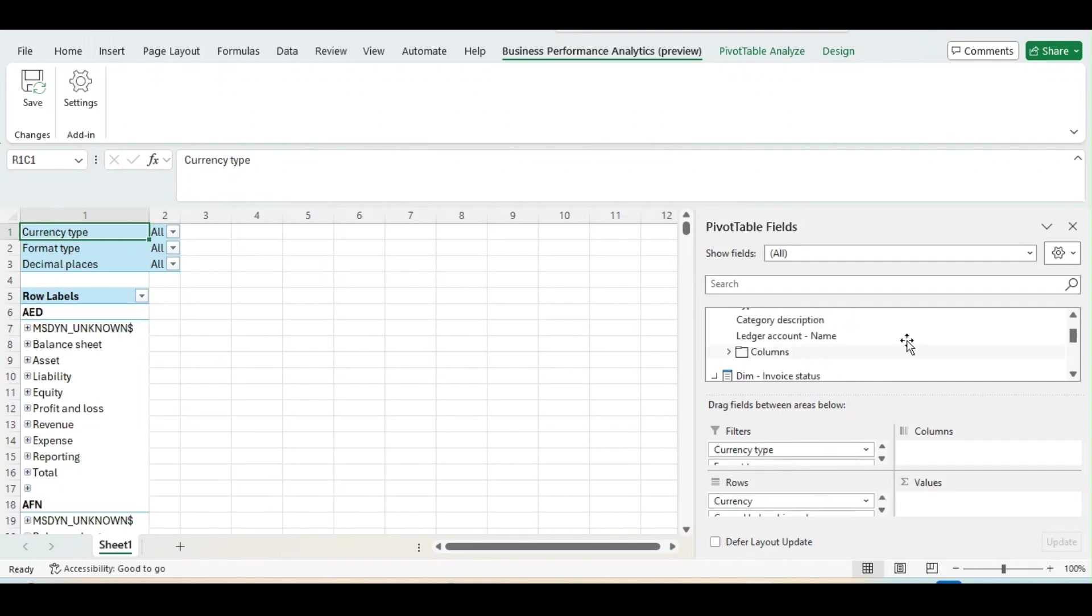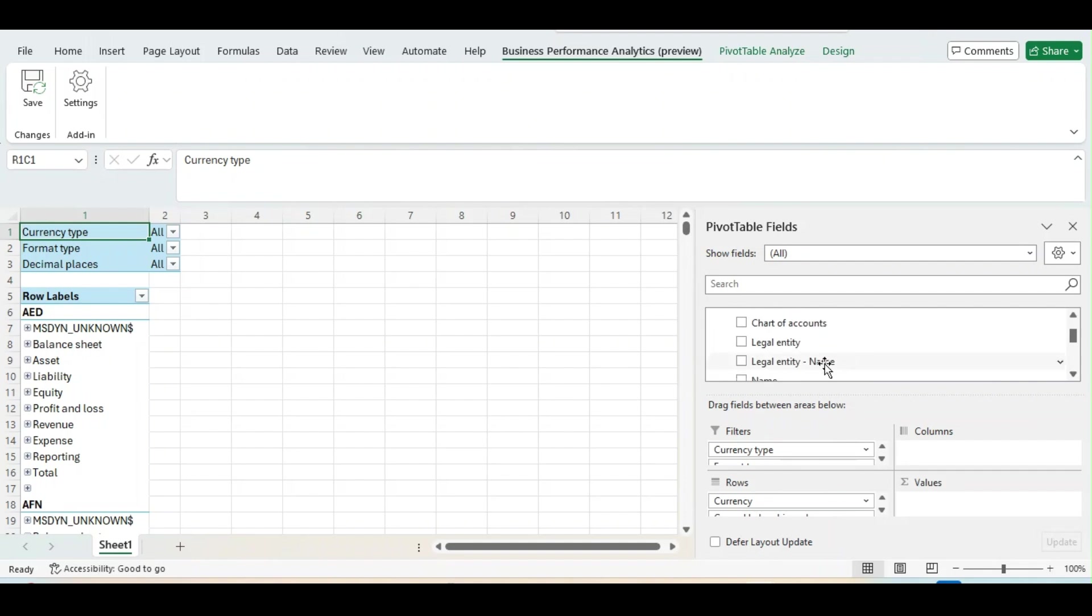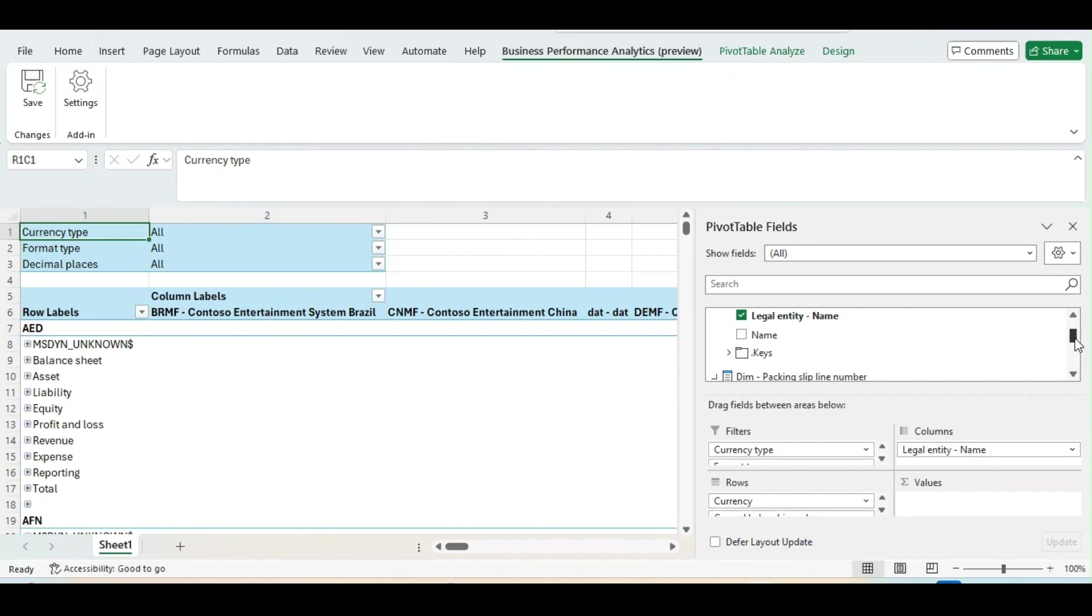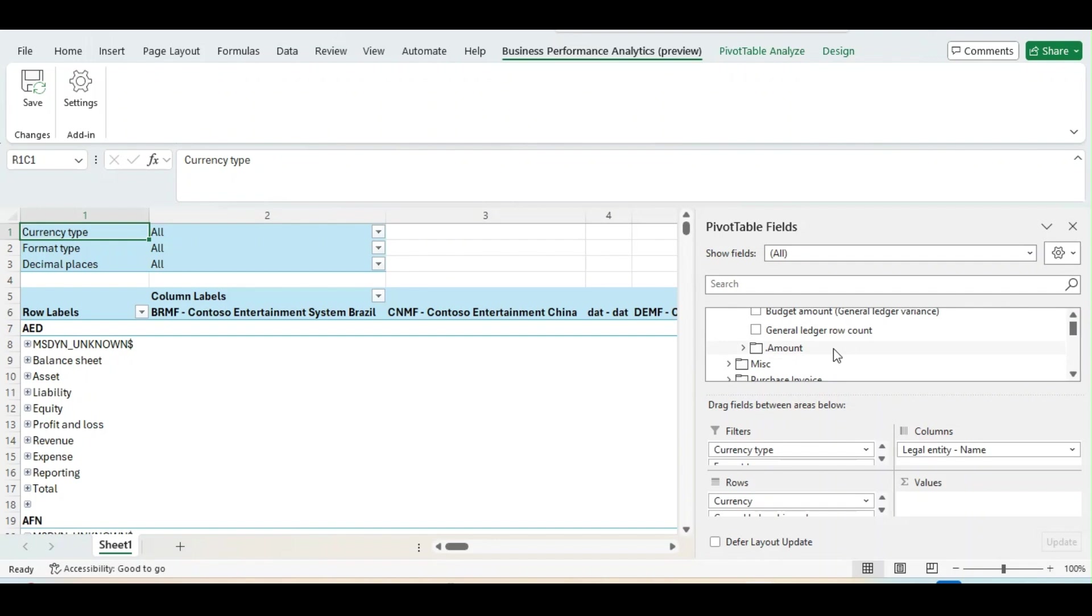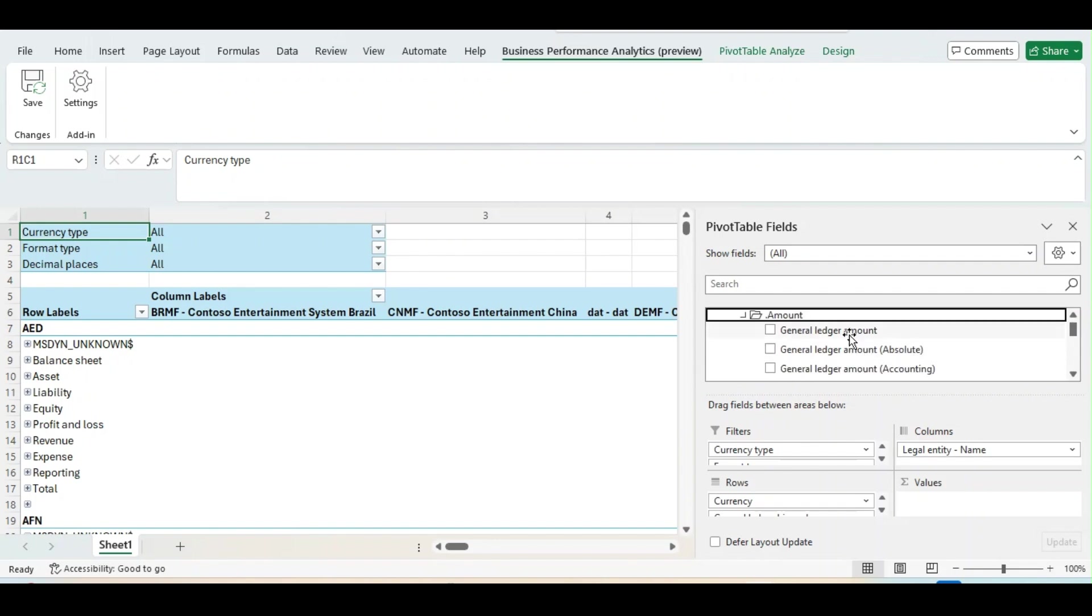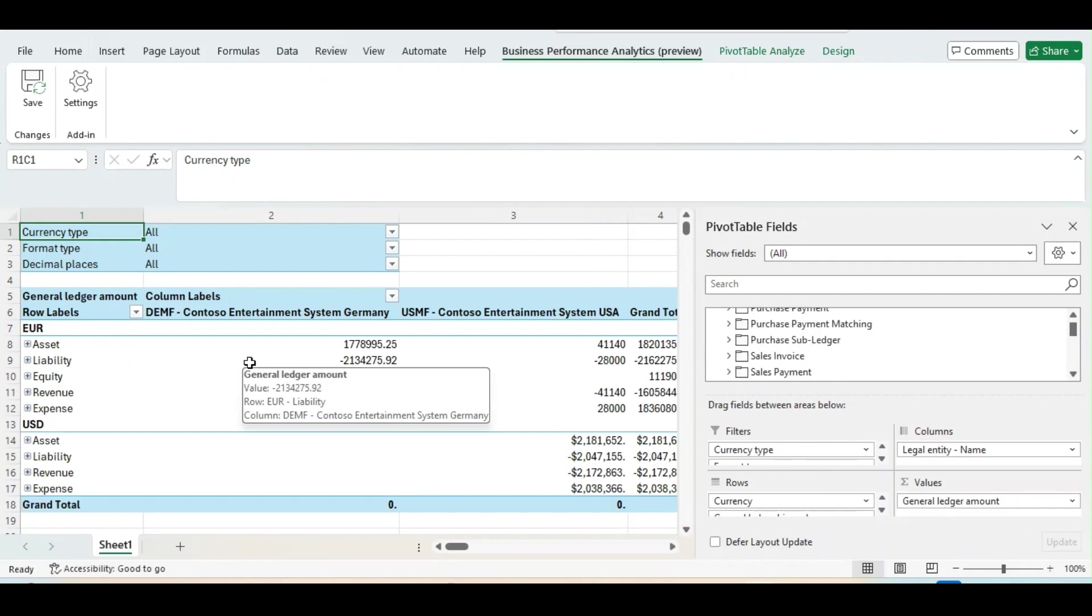I can bring Type. I can bring Category Description as well. Category Description is nothing. It is just the Main Account Category. Type is Main Account Type. And I will bring the Legal Entity in Column. And for the Values, I will use General Ledger from the Matrix. From Amount, I will bring the General Ledger in the Values. As you can see, my report is created.